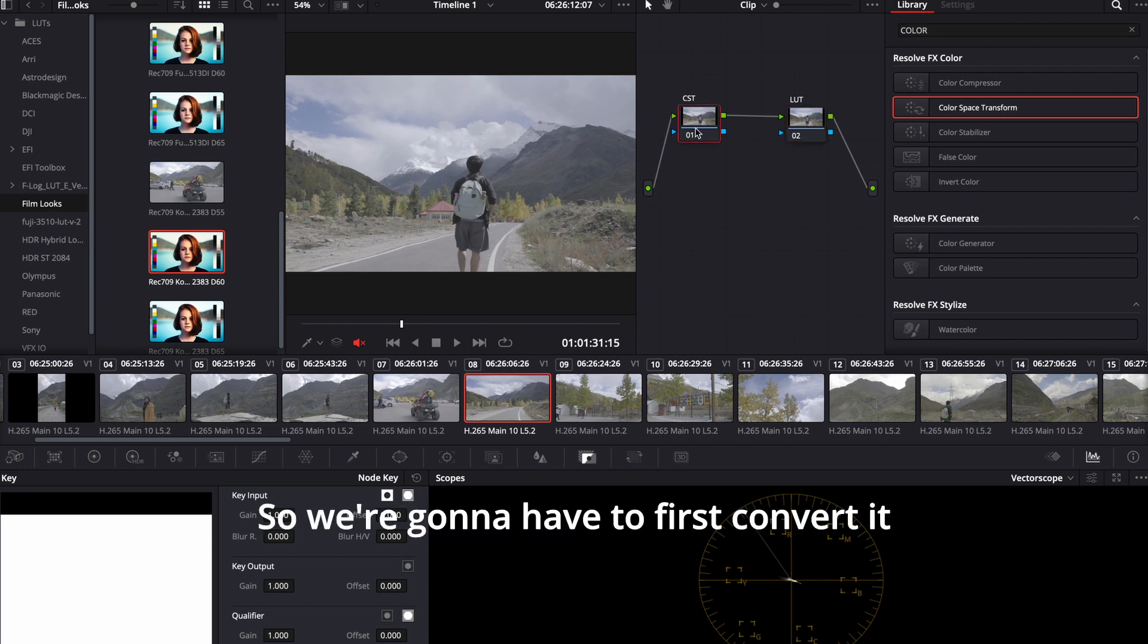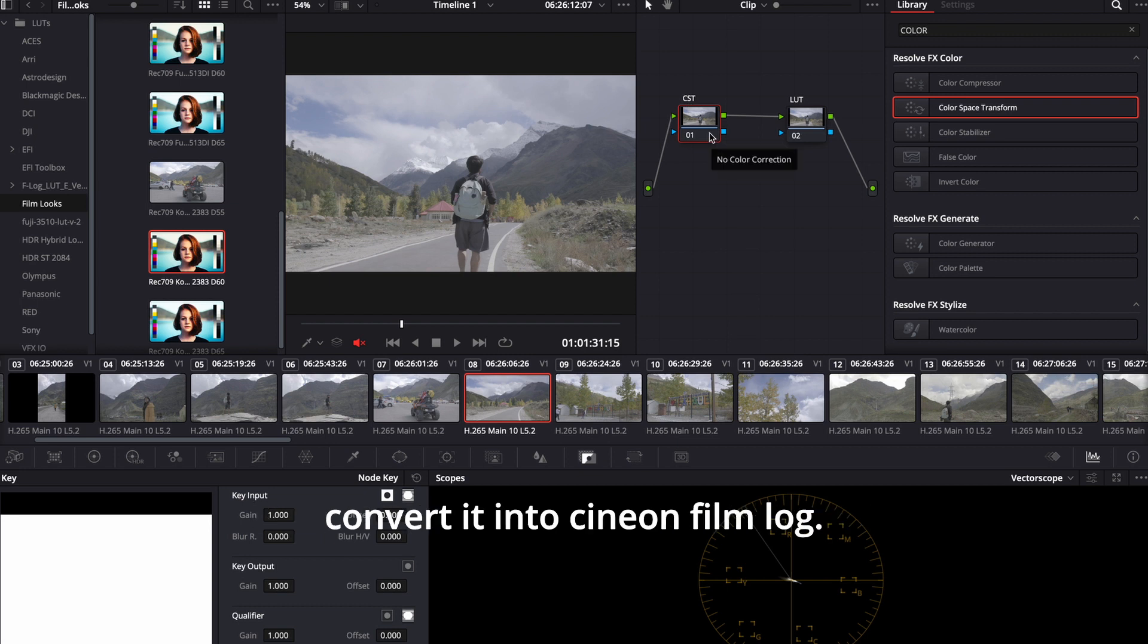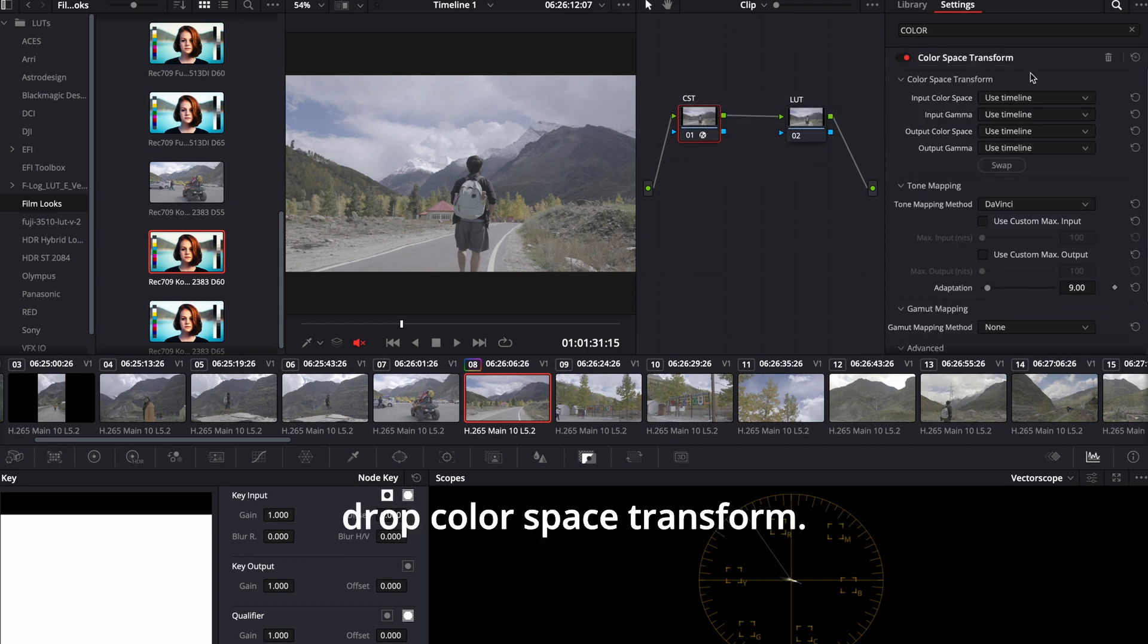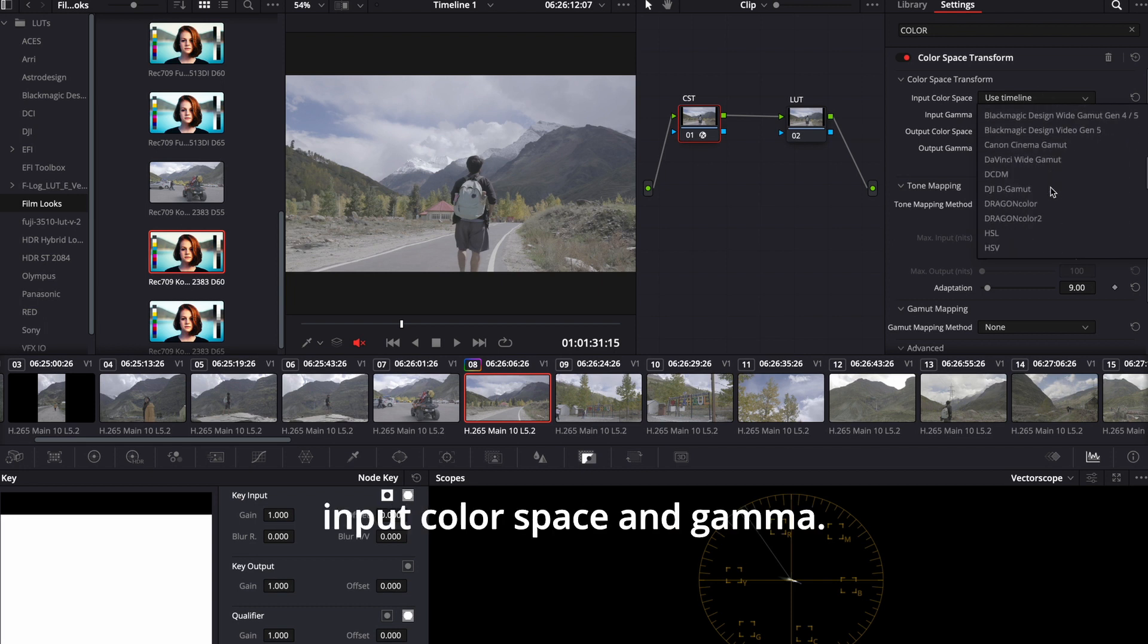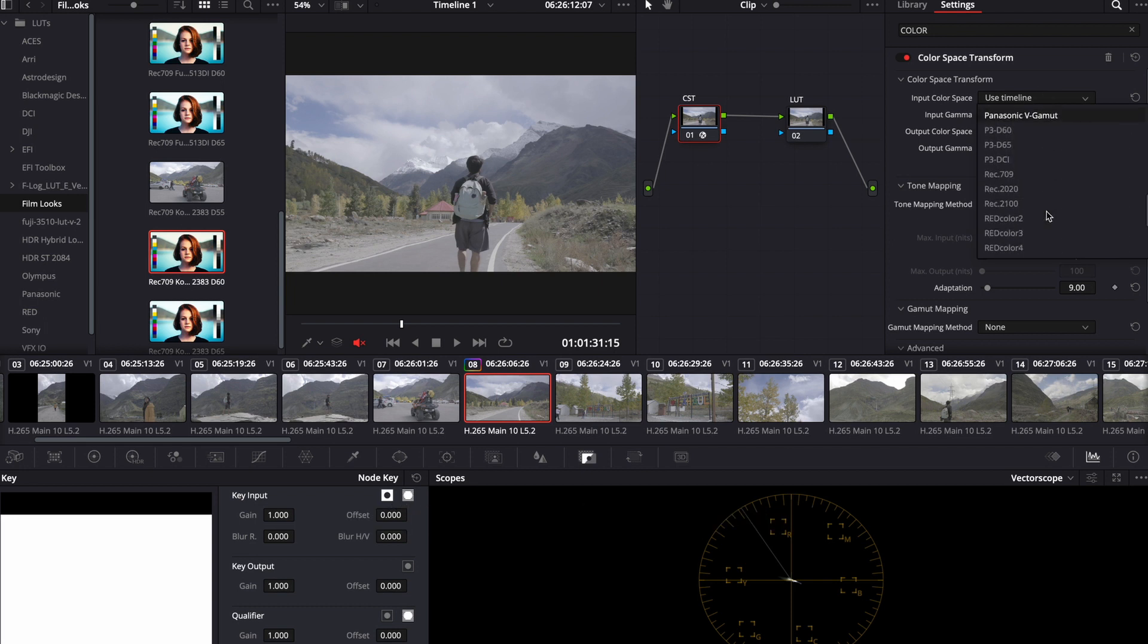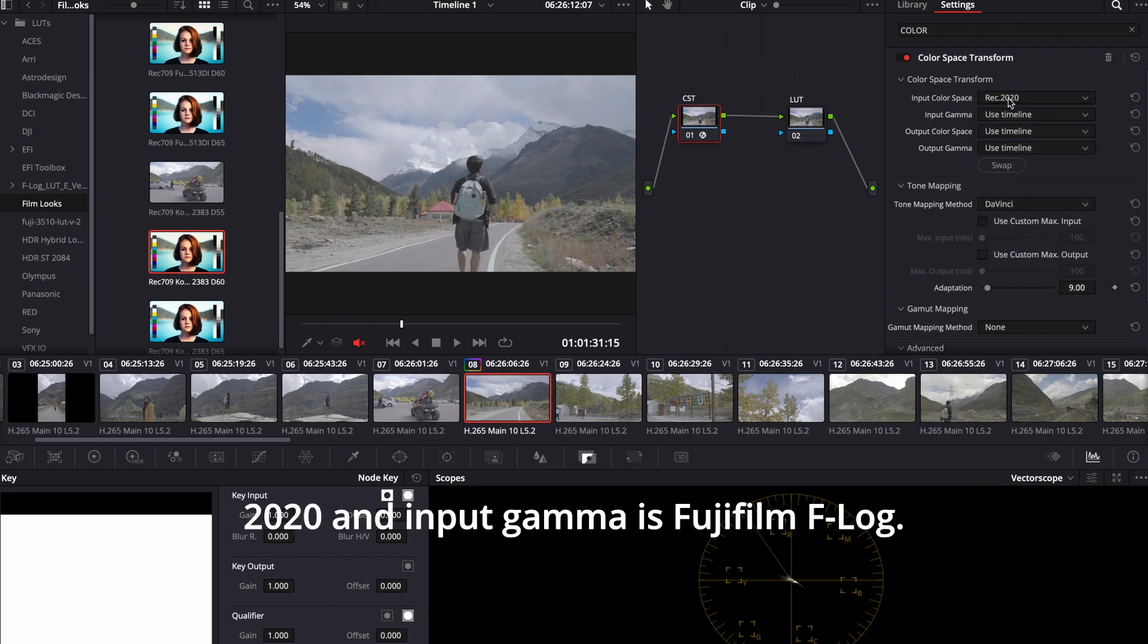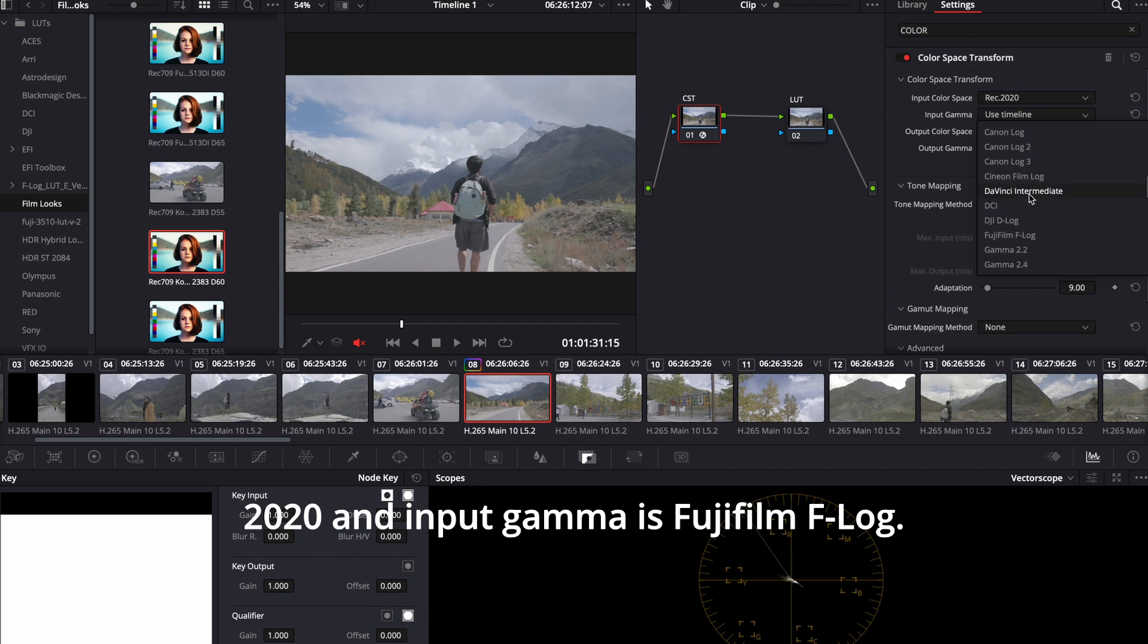So we're going to have to first convert it into Cineon Film Log from our Fujifilm F-log. We will drag and drop color space transform. You should know your input color space and gamma. Mine is Rec 2020 and input gamma is Fujifilm F-log.